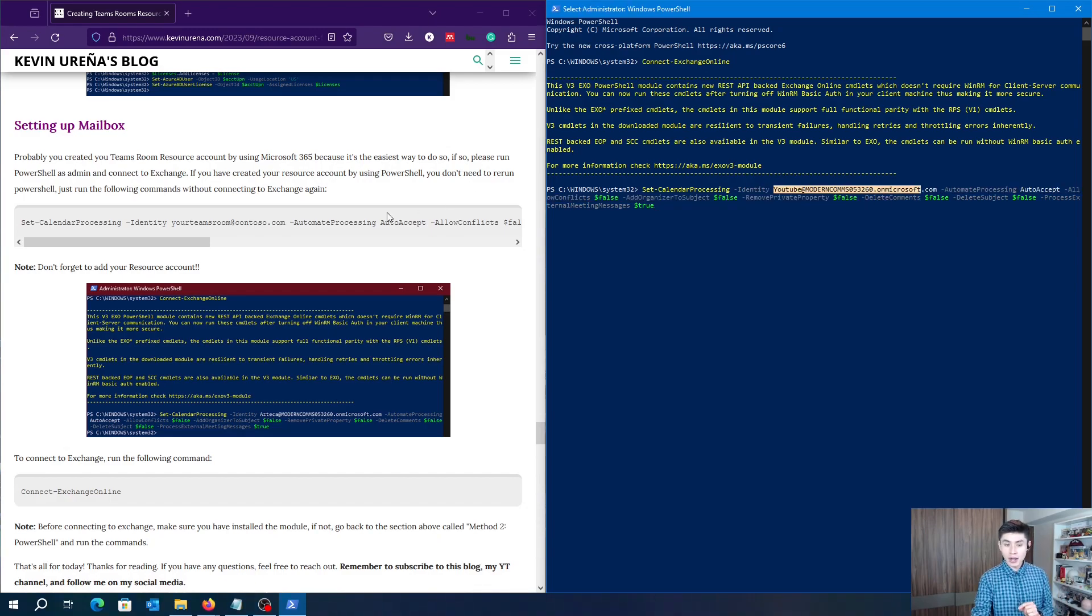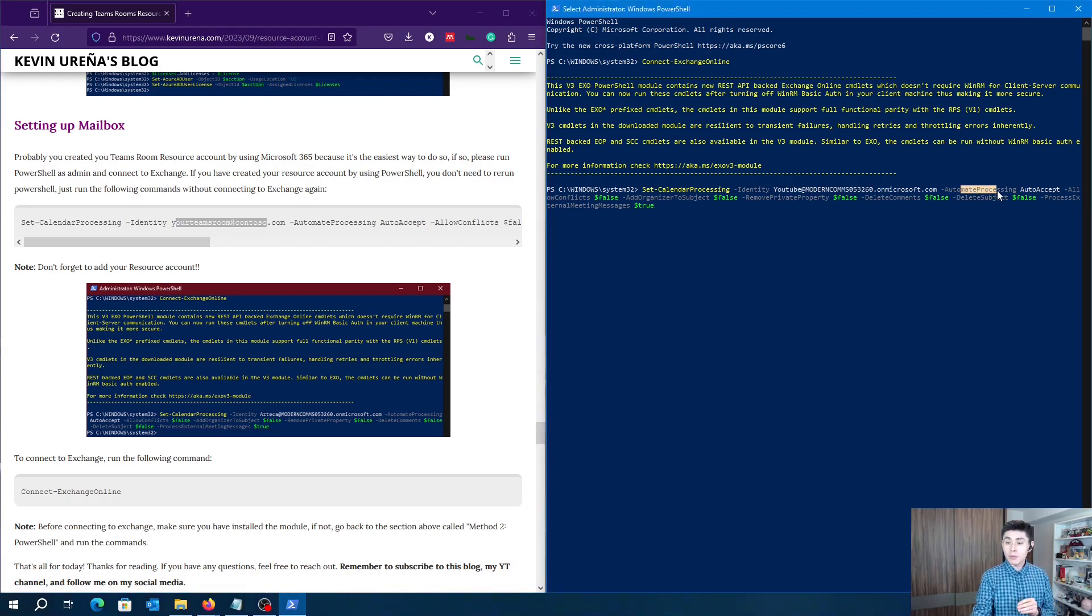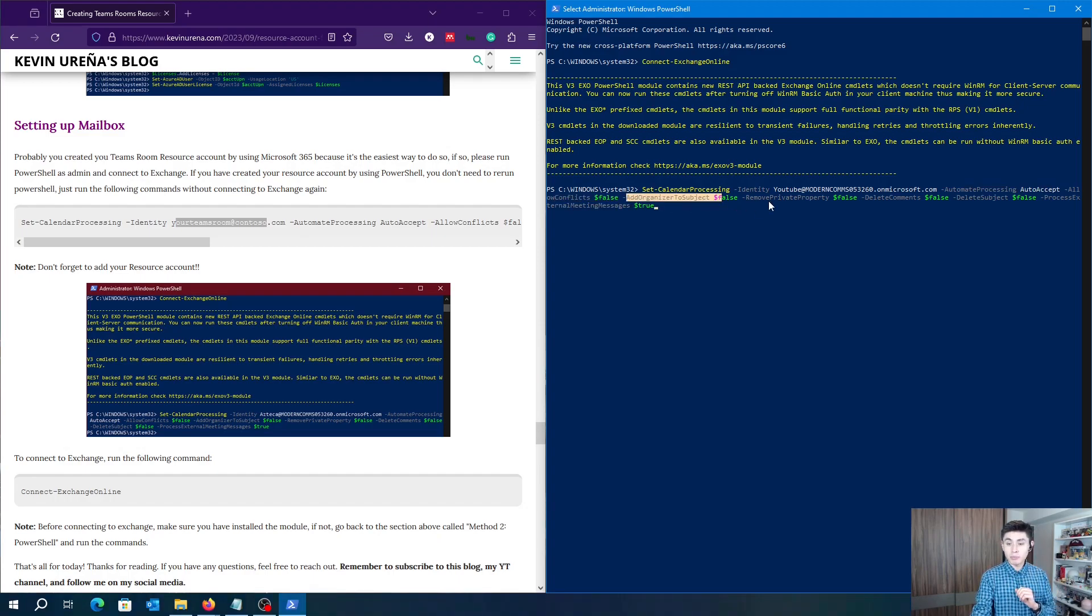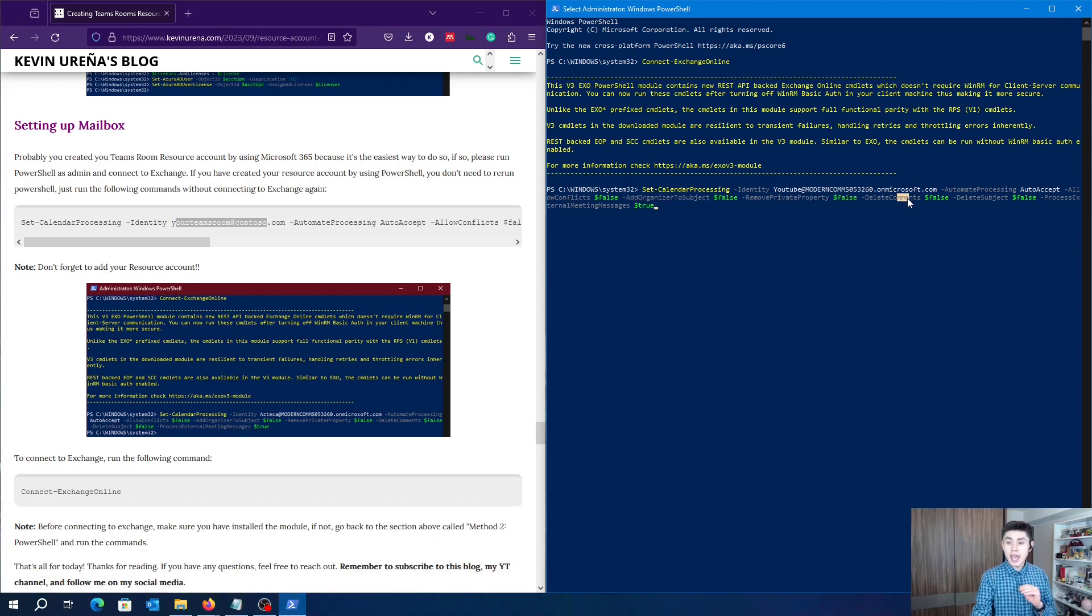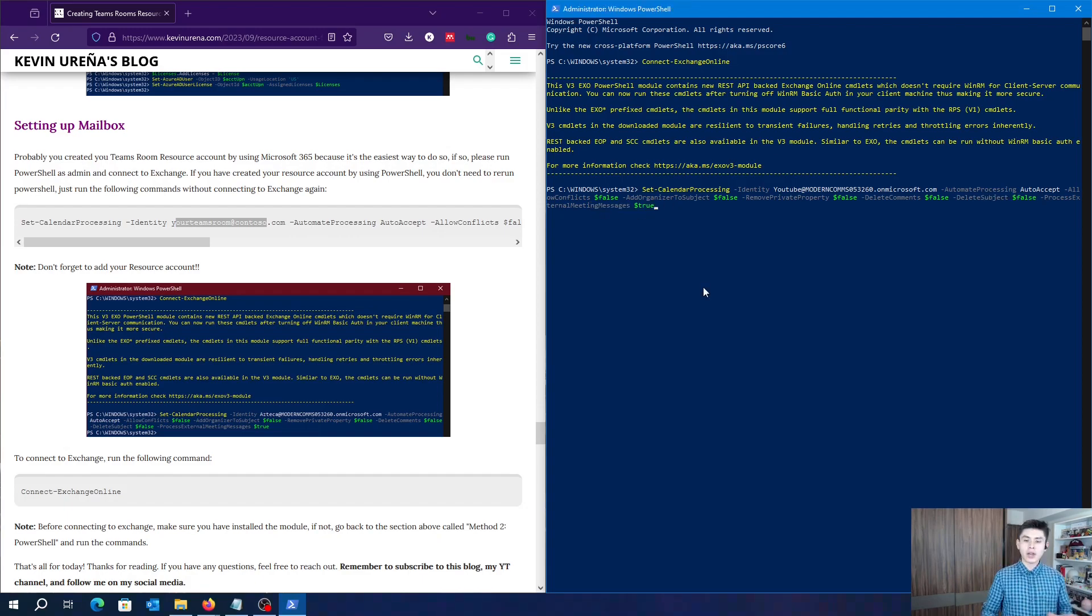I'm setting up this resource account to automatically accept an invite and reject an invite if it conflicts with another one, preserve the original subject, the private flag for incoming meeting requests, any text in the message body, the subject value, and of course process all meeting invitations. Now let's run this command.